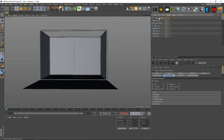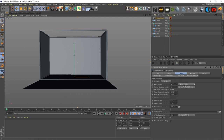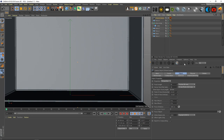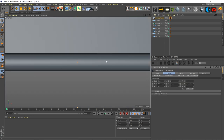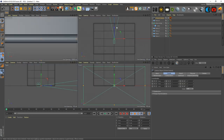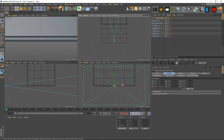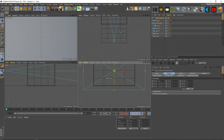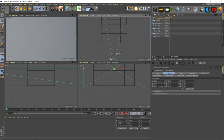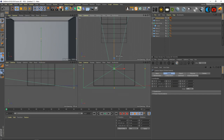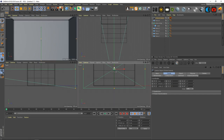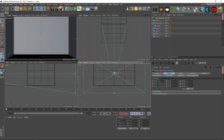Grab the camera — on this one I used an 80mm camera. Start zeroing out the coordinates, bring it up and move it so I can see the scene, bring it down so I can see the ground.